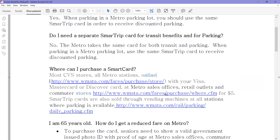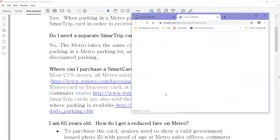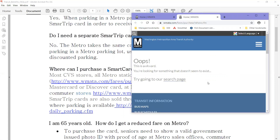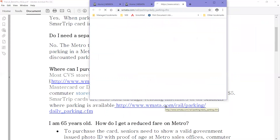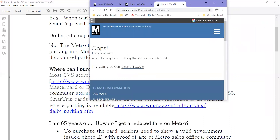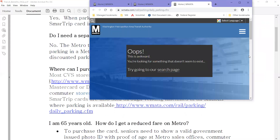We'll click on another one and the same thing — whoops, it's not going there. And then we're going to ask about daily parking. Obviously the Metro has changed their website around so it's not where it used to be.